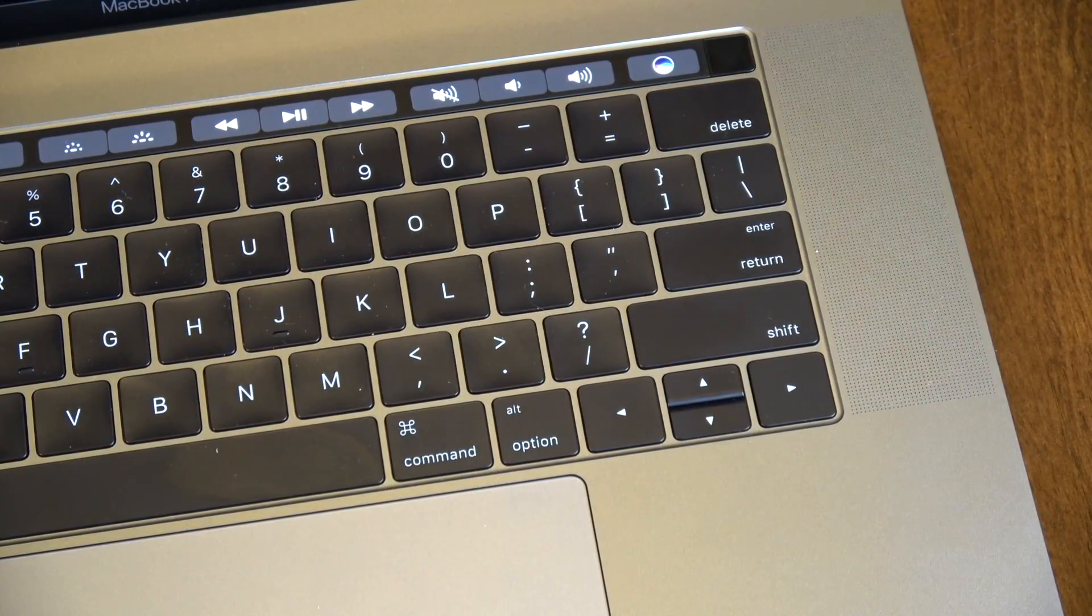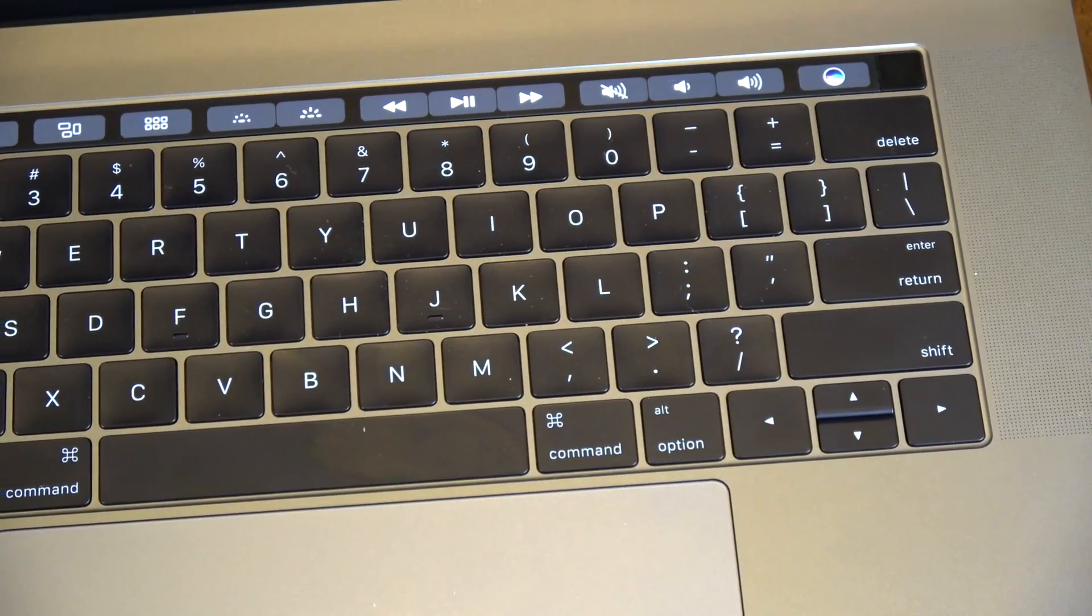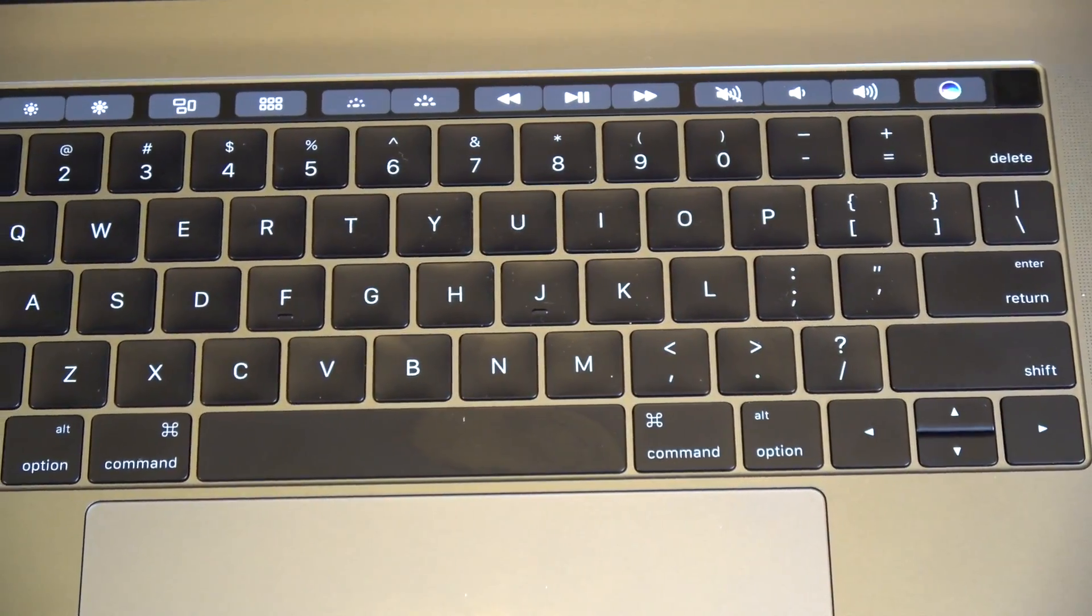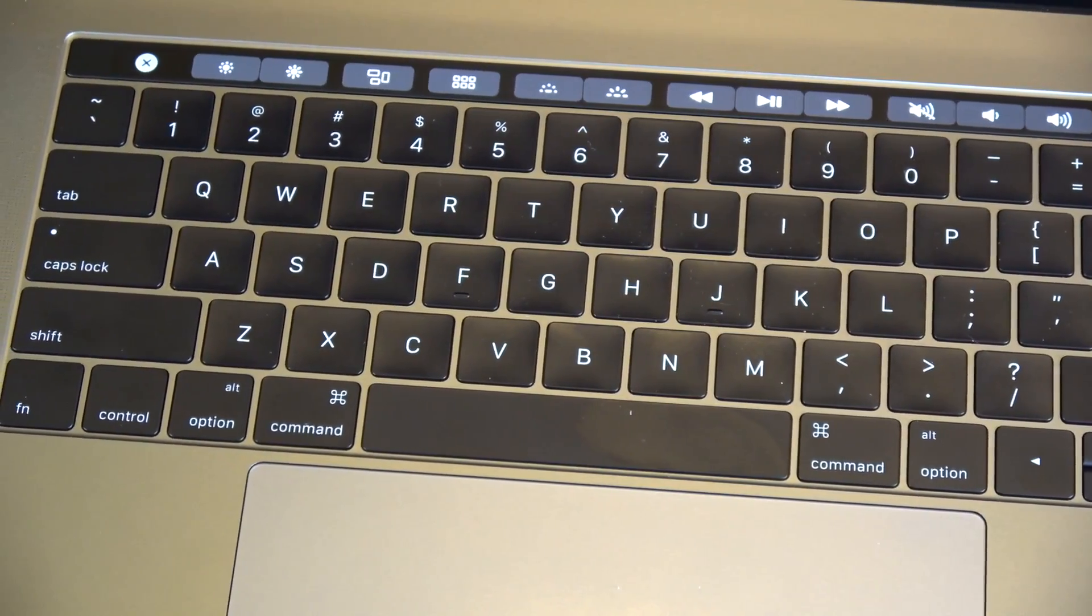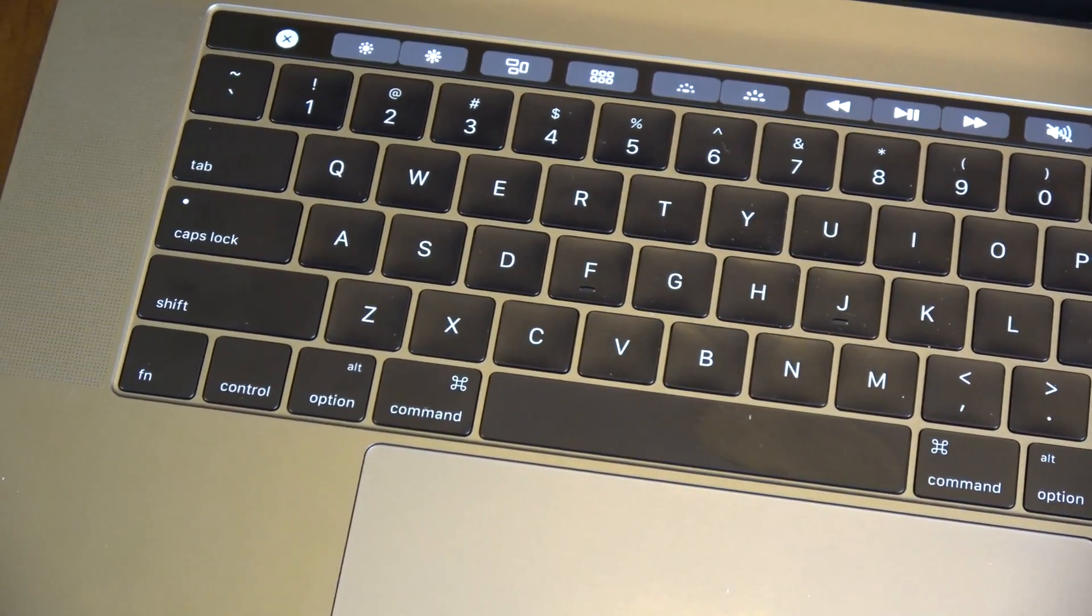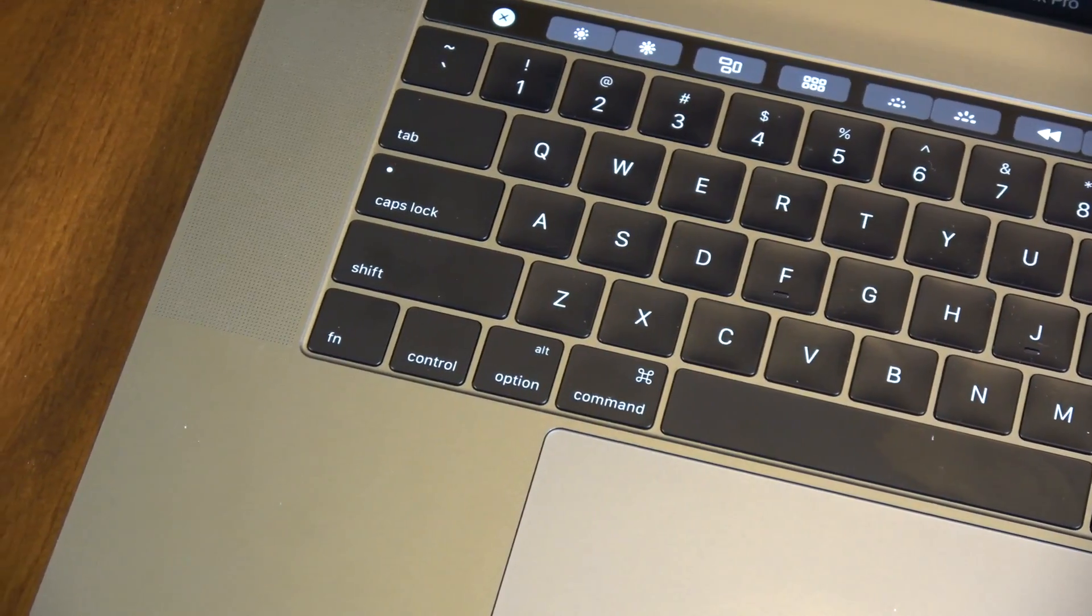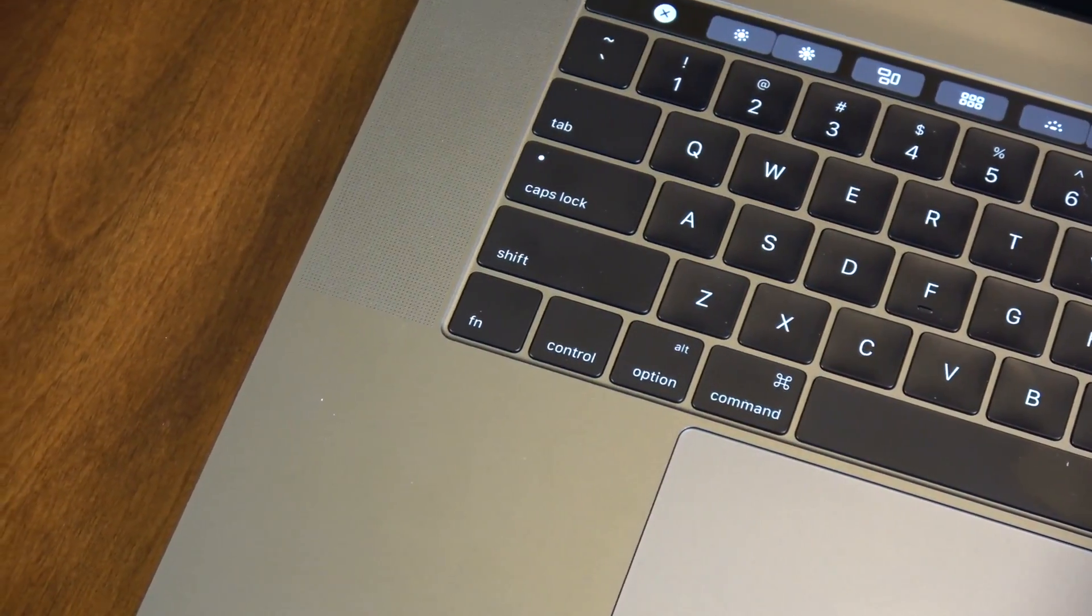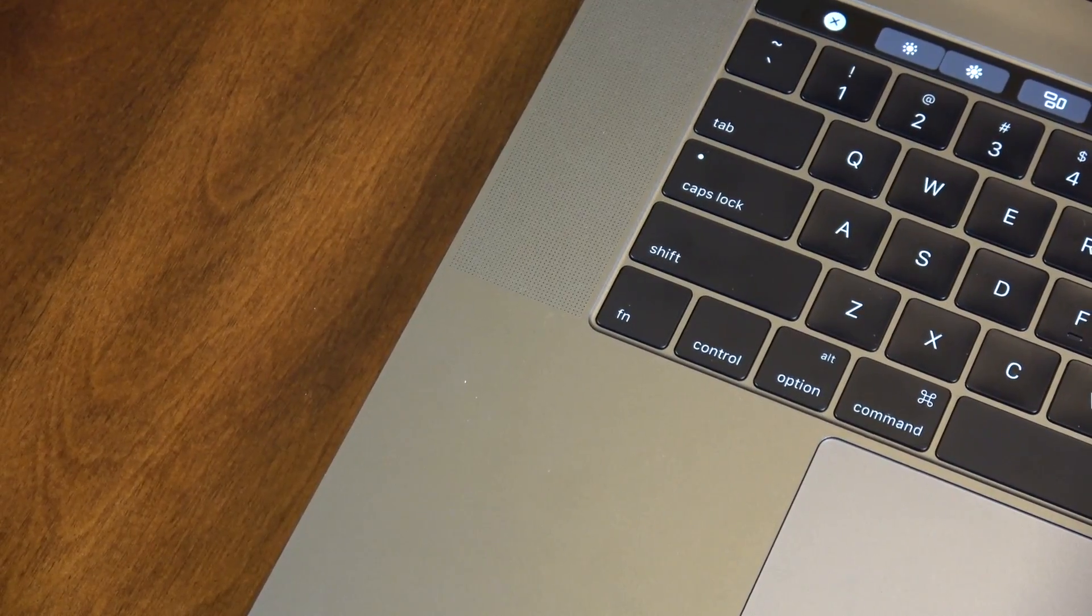Now let's talk about the keyboard. This is a butterfly 2.0 style system with 0.5 millimeters in travel, and it is a little more clicky, which I like. So you can hear it here. So it does feel a little better on the hands. I actually prefer this over last year's, and I think I'm going to like this more than the old previous keyboards.